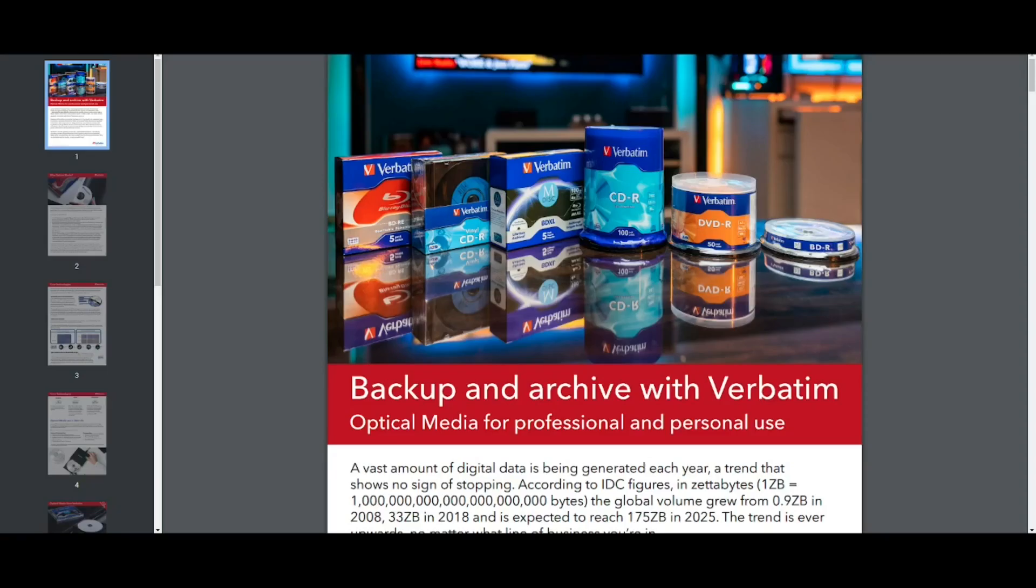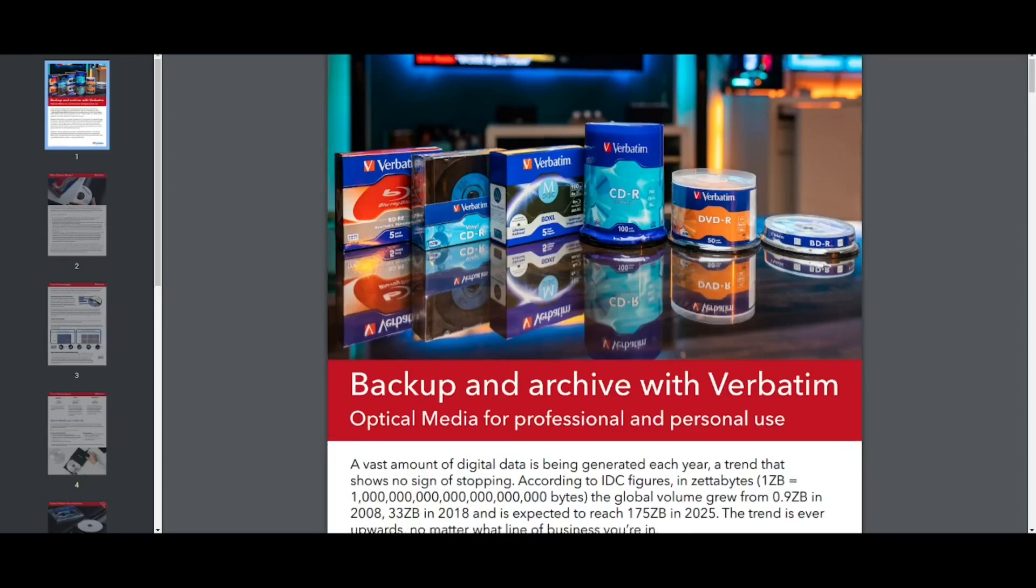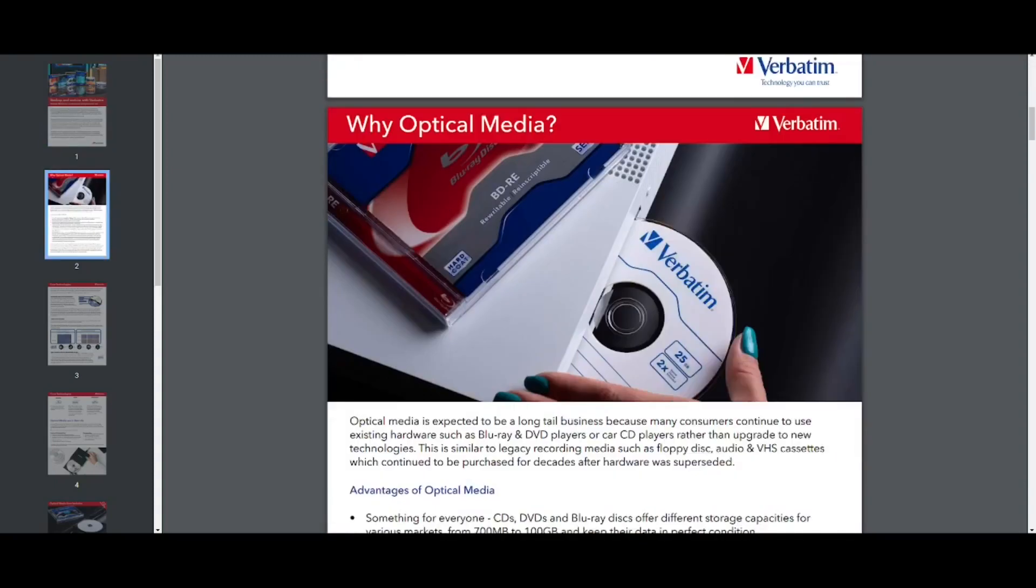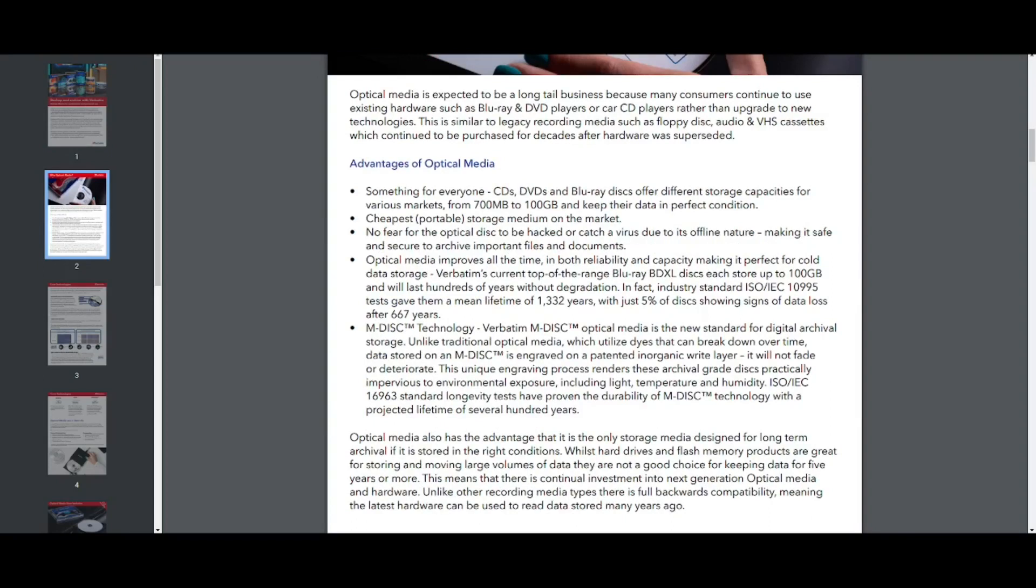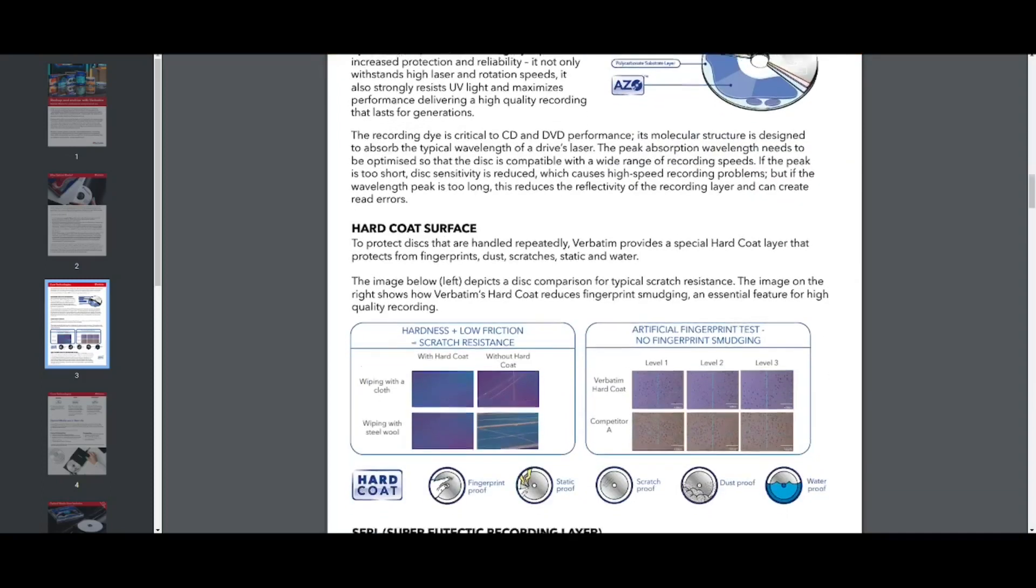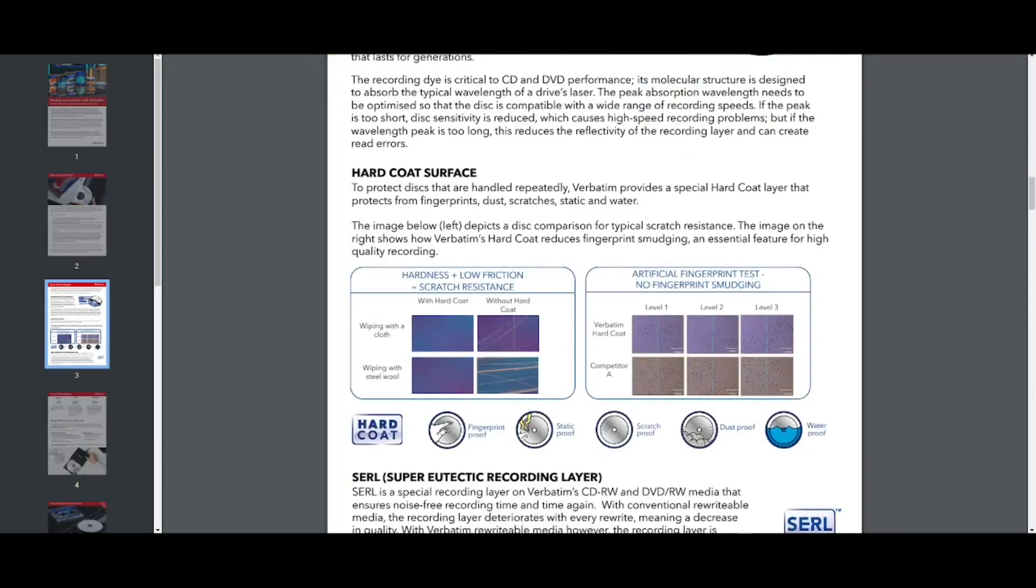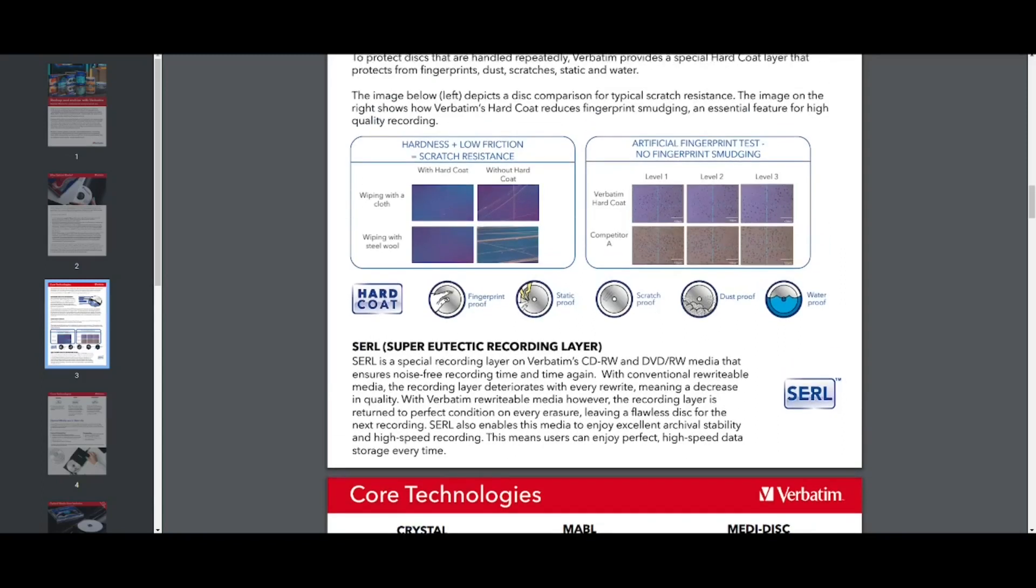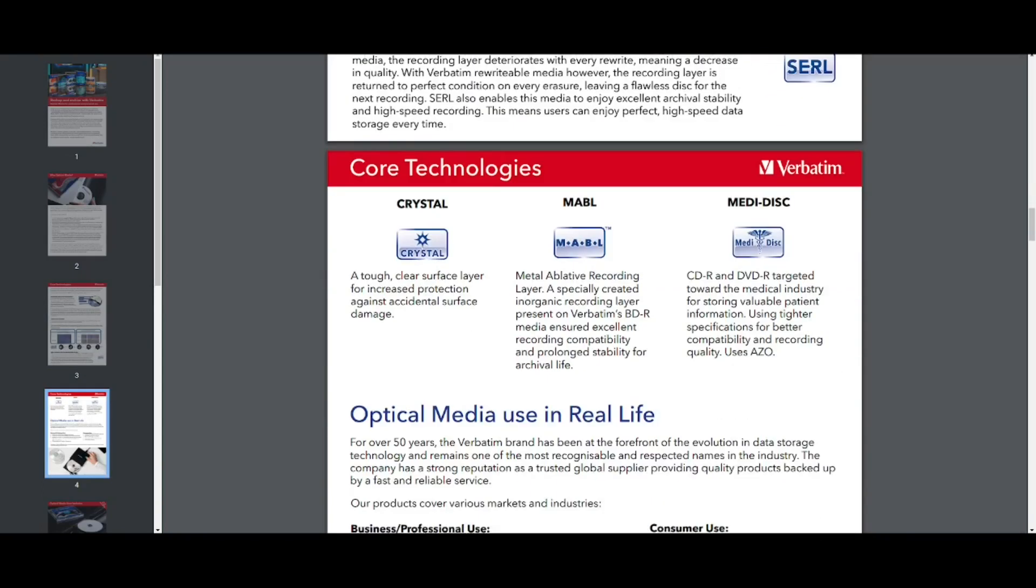So just to try tie things all together, I found another document floating about on verbatim's websites. This is from 2020. So it's again, a few years old, but trying to just kind of explain all their, how they see their products fitting together. So they go over the core technologies again, which they still called, and this is for CMC after their, Mitsubishi that were developed by verbatim's previous parent company, Mitsubishi Chemical Media, MCM, and CMC bought verbatim in 2020. So they've kept these technologies going, the advanced azodite technology, which we talked about the hard code surface, which we talked about a little bit more info here. You can see some microscopic photos of what this looks like under a microscope. We looked at Searle as well. And, there is crystal MABL and MediDisc.